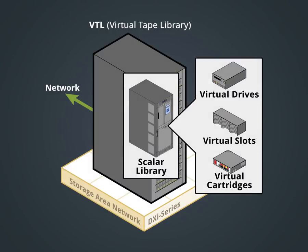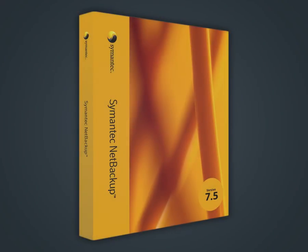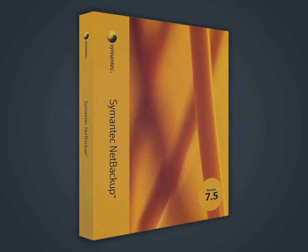We're going to use a DXi6800 system as the virtual tape library for this demo, but the process is the same for other DXi models with 2.2.x software that support VTL. We will use Symantec NetBackup 7.5 to integrate with the VTL and manually backup some data.